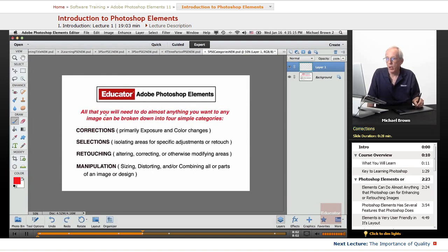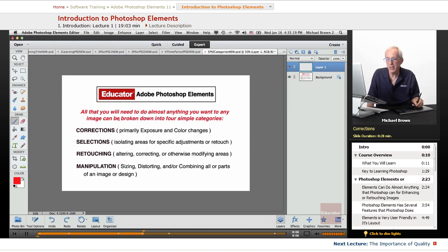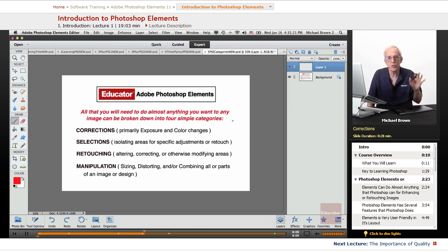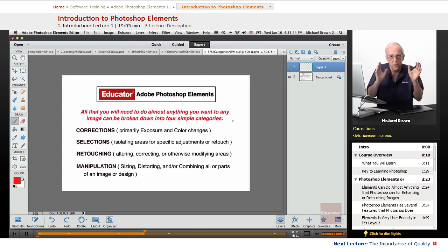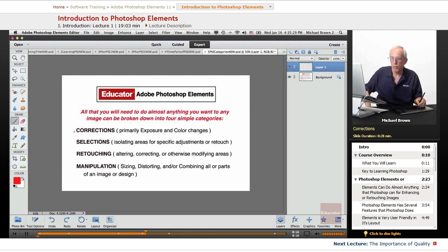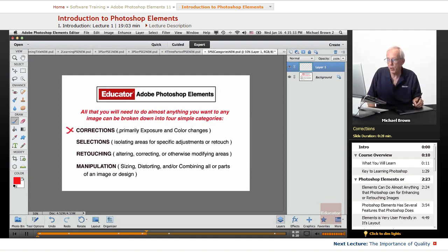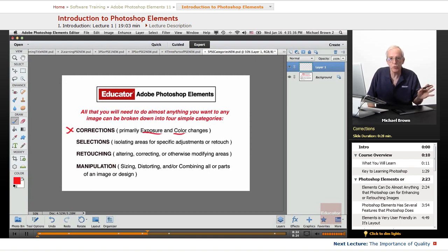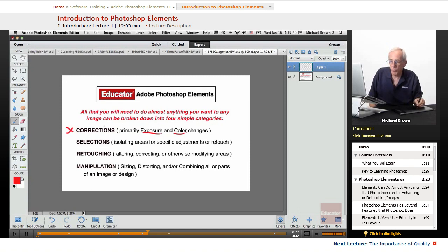All that you will need to do, almost anything you want, to any image, can be broken down into four simple categories. The four categories are Corrections, and these are primarily Exposure and Color. Very simple tools, very simple to do. Corrections are simple to learn.